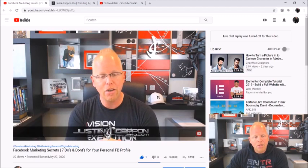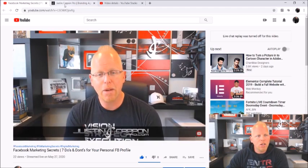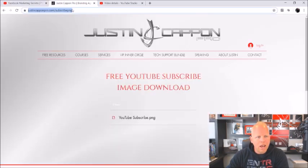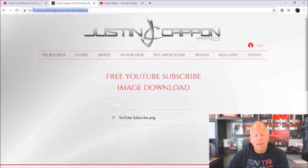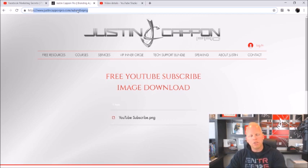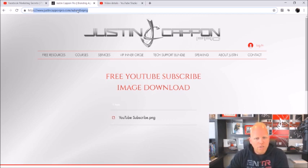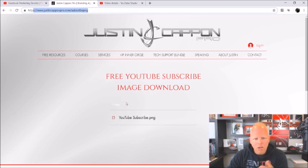To grab this image, you can go to justinkappinpro.com/subscribe PNG. I have also linked this in the description of this video so you can grab it from there. I'm not asking for your name or email or anything — just click on it and that's an easy quick download.